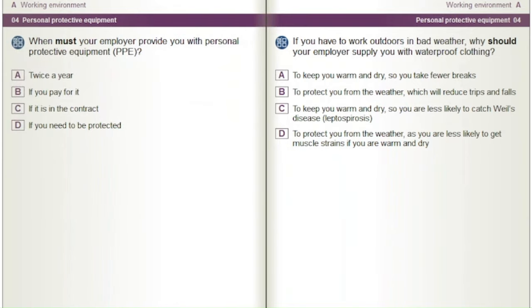When must your employer provide you with personal protective equipment (PPE)? A) Twice a year. B) If you pay for it. C) If it is in the contract. D) If you need to be protected.